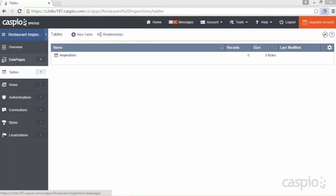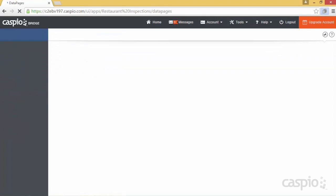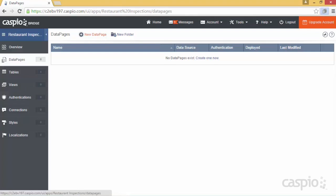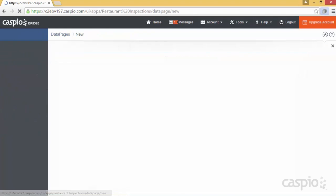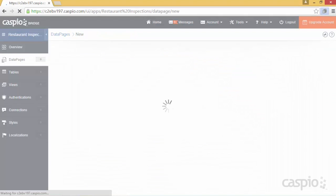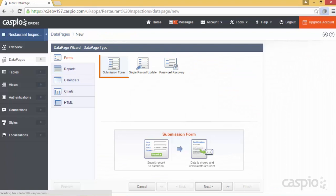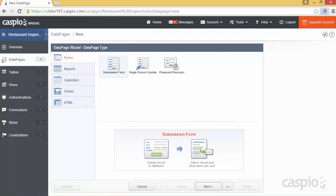Now let's go ahead and build our inspection form by going to the Data Pages object. Click on New to launch Caspio's point-and-click data page wizard. By default, the submission form will always be selected at first, but you have the ability here to select and create from various types of application interfaces needed for your own project.